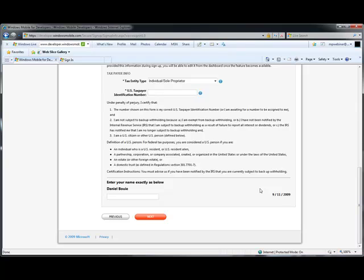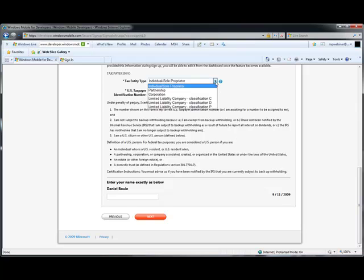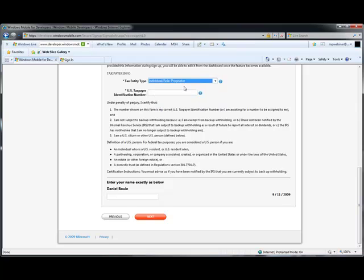The next step on this page is entry of taxpayer identification. You'll need to choose the tax entity type. In this case, I'm going to use individual or sole proprietor. Enter a U.S. taxpayer identification number.